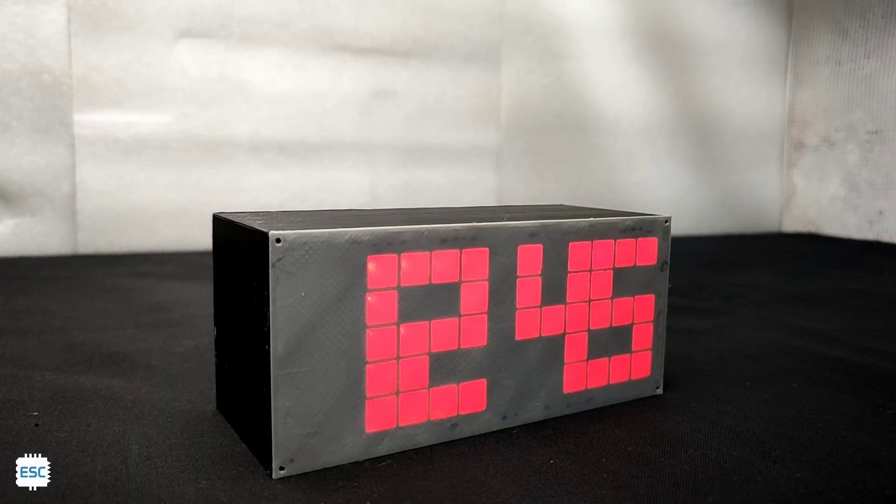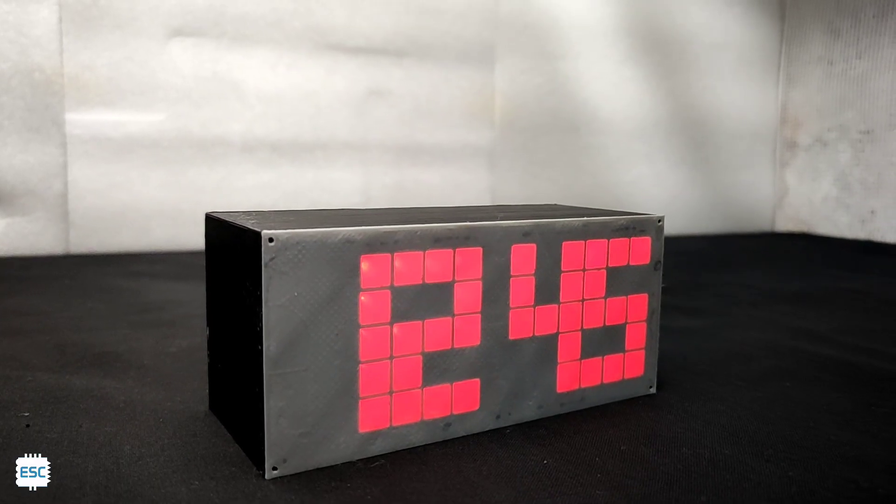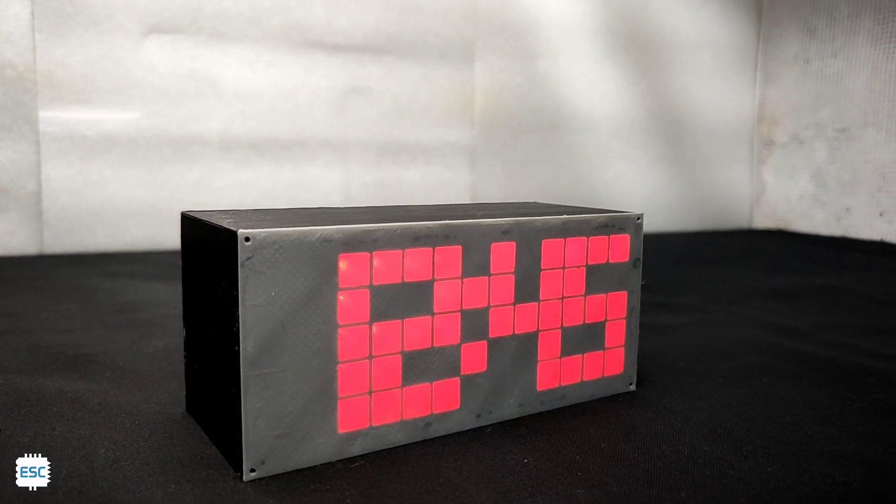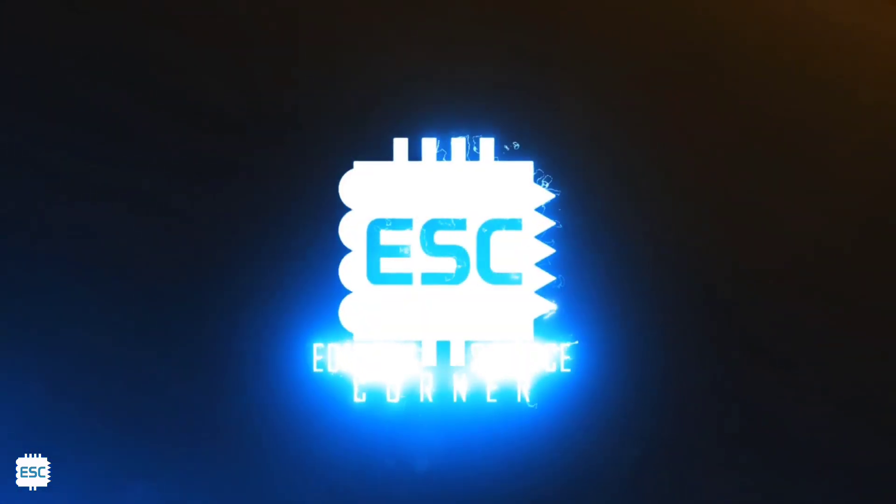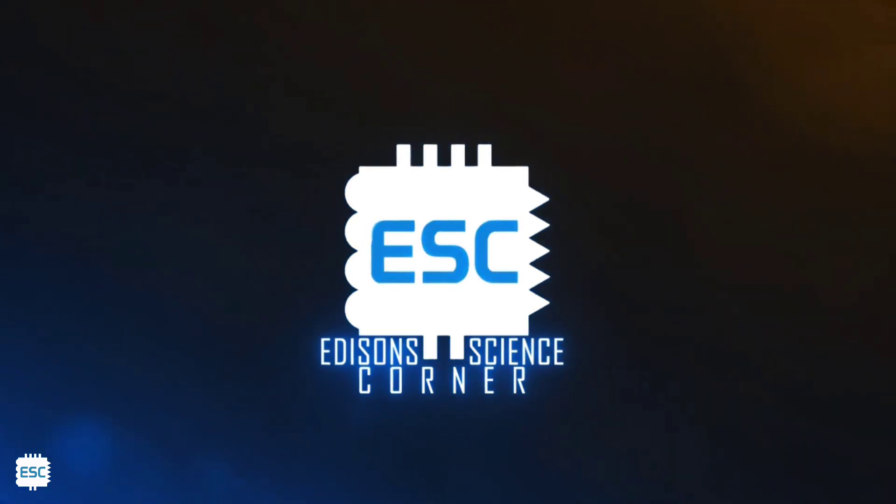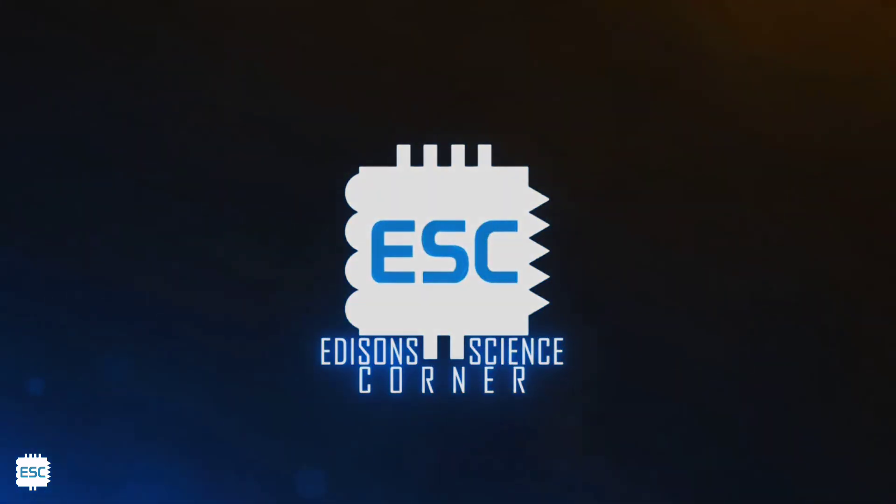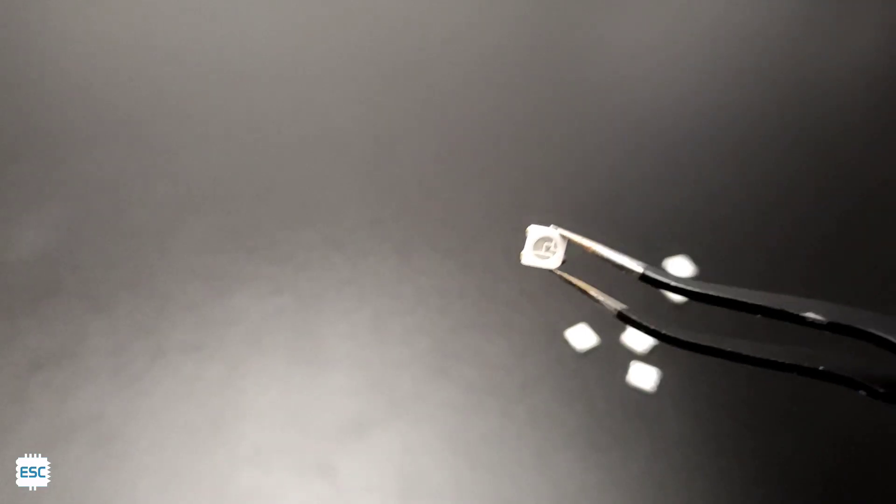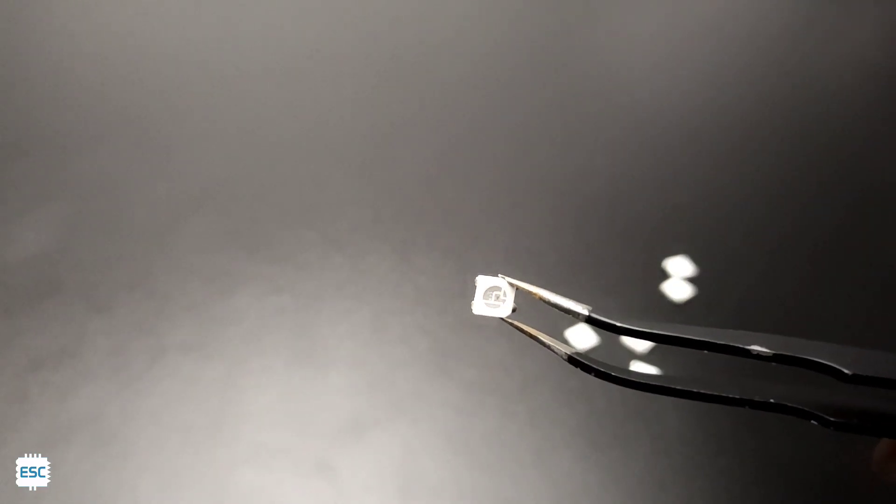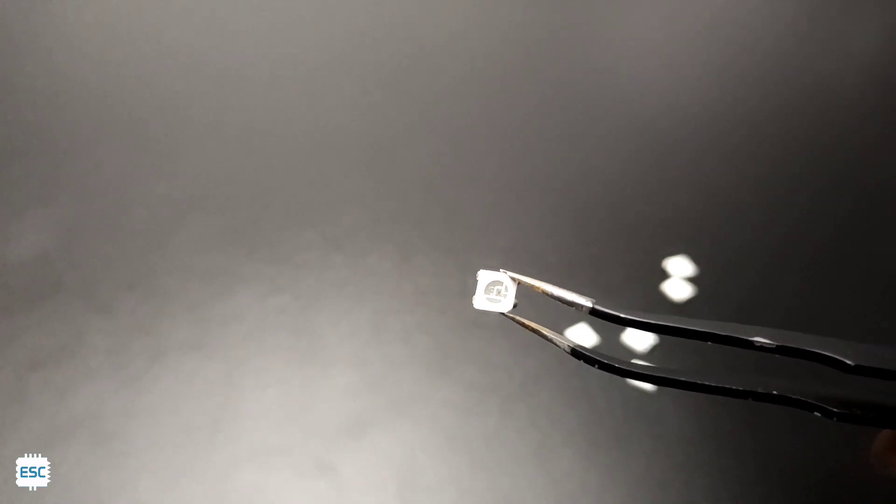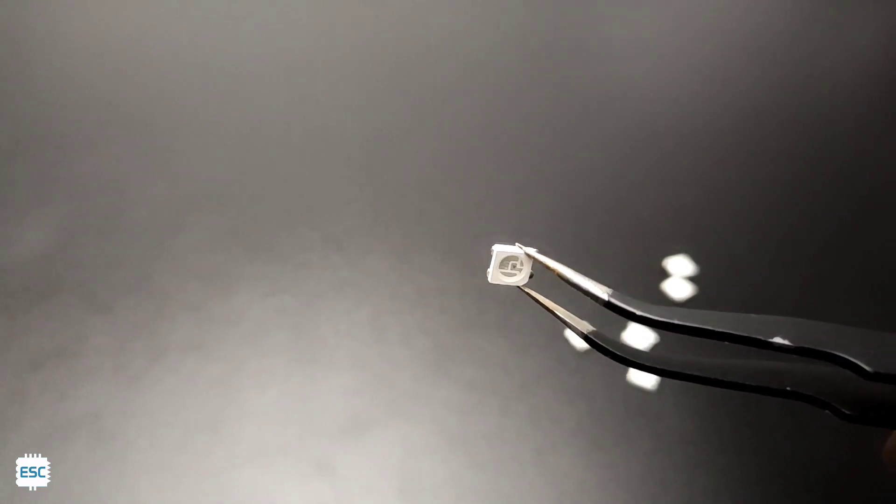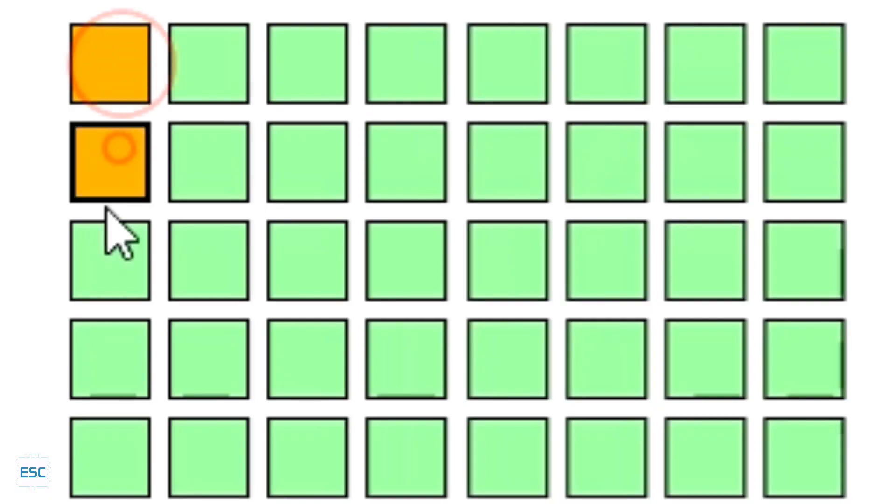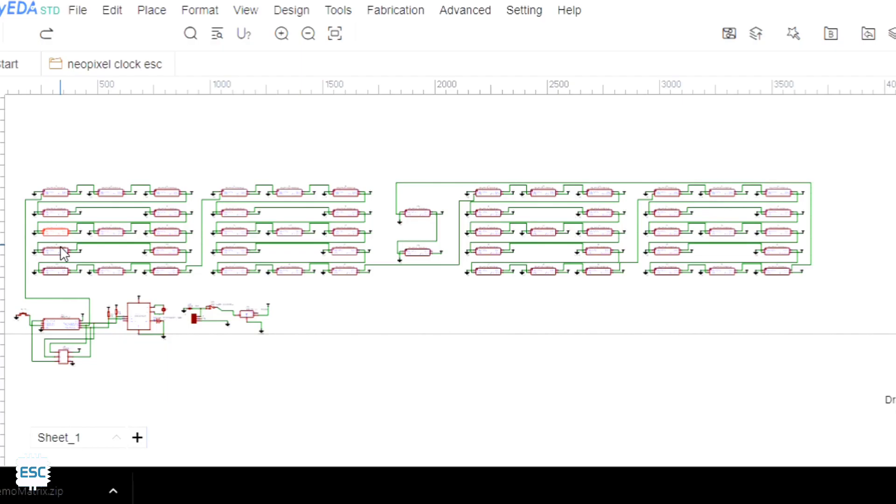So let's get started with this video. First I selected the Neo pixels for the clock because we need only one pin to control all these LEDs and we can simply display different colors. To display a digit we need at least 5 rows and 3 columns of LEDs.